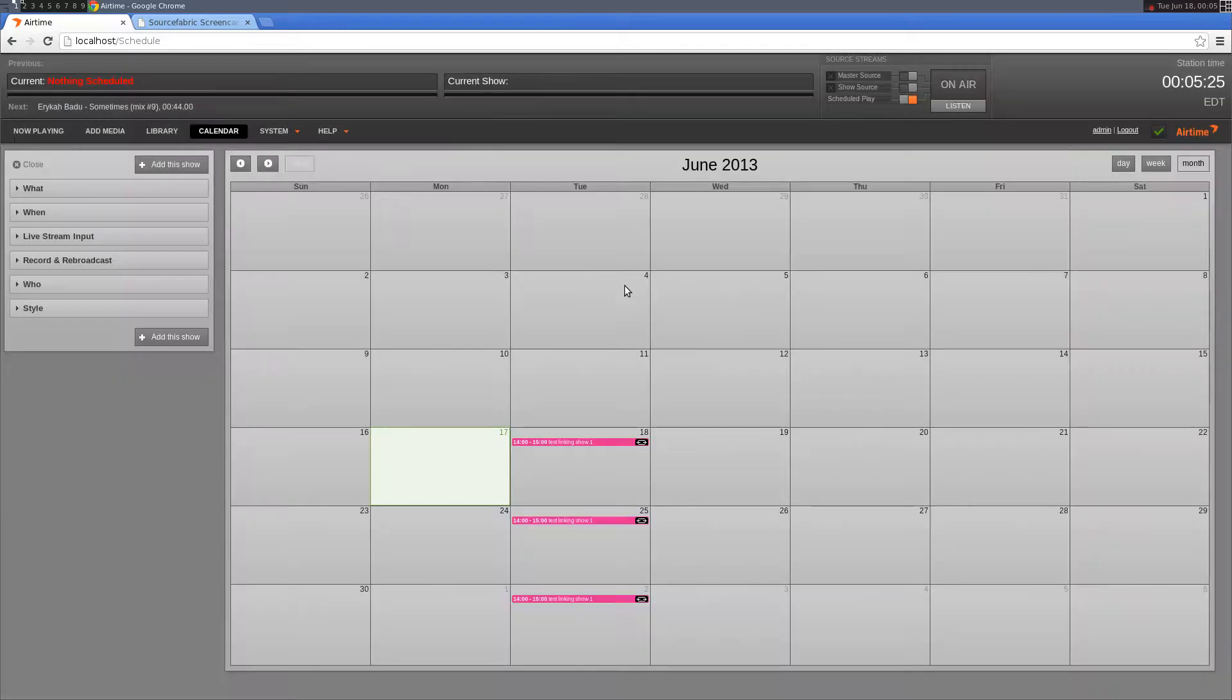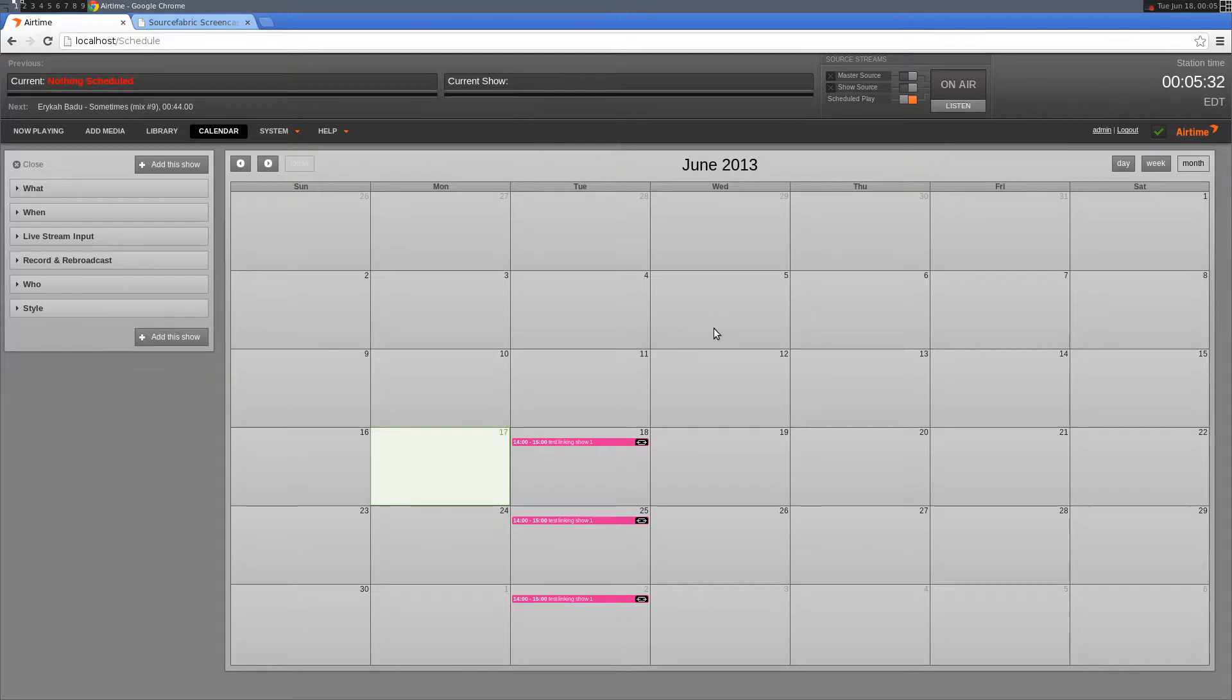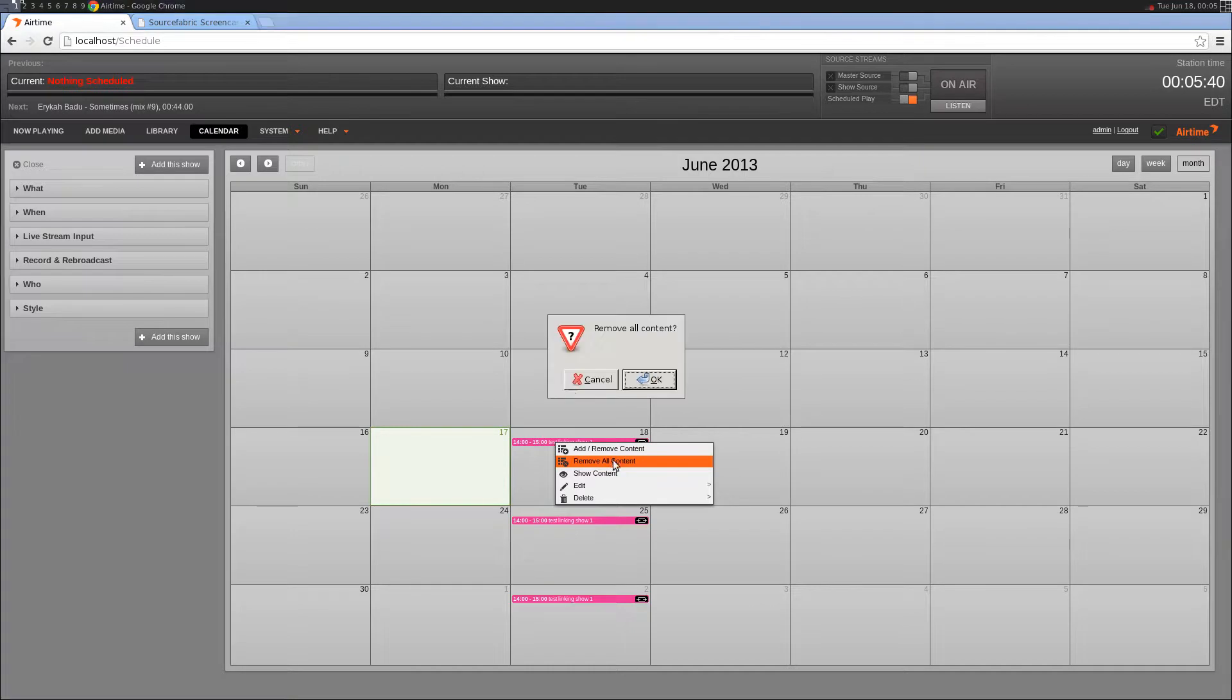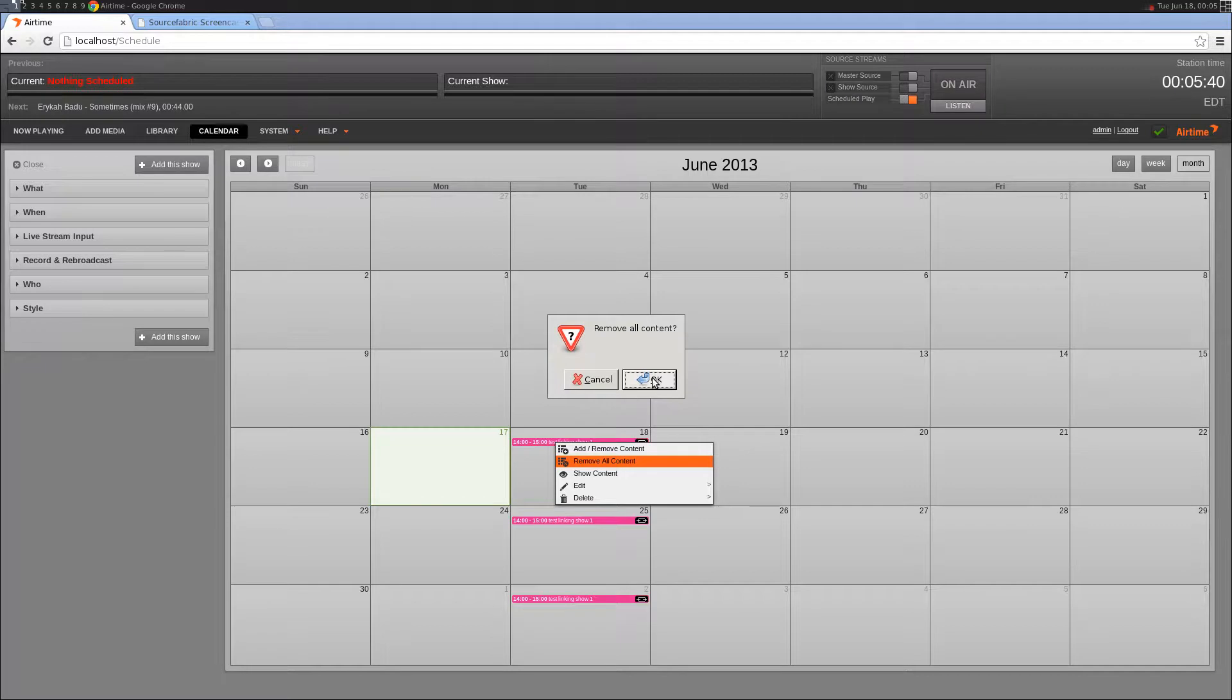If you wanted each show to have the same content, you could have added a static smart block or hand-picked the tracks individually. I'm just going to delete all the content so we can do another demonstration. Again, I only have to select remove all content from one of the instances and all the content will get deleted from the rest.